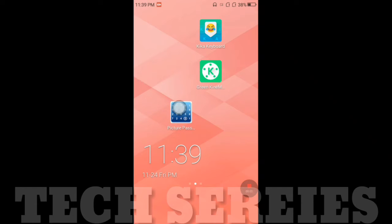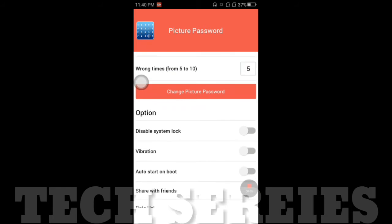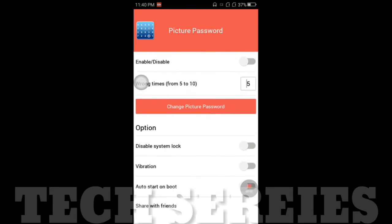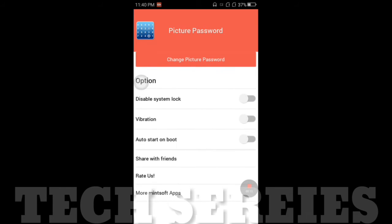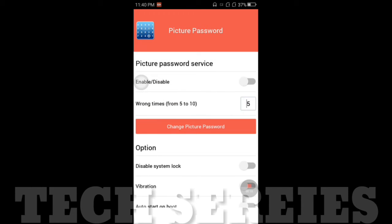Bunny friends, send the picture password app. The picture password app. If you want to download the app, please click the bell button.